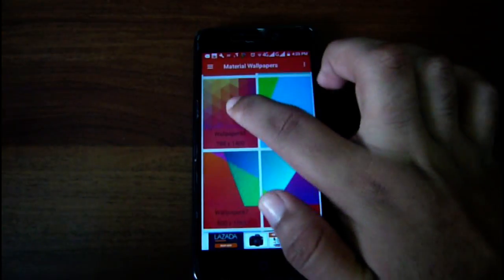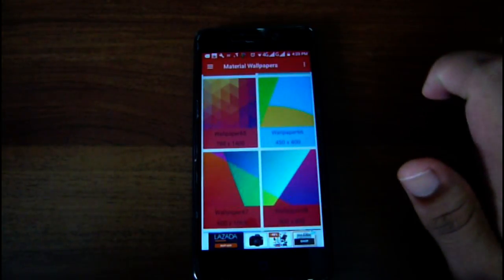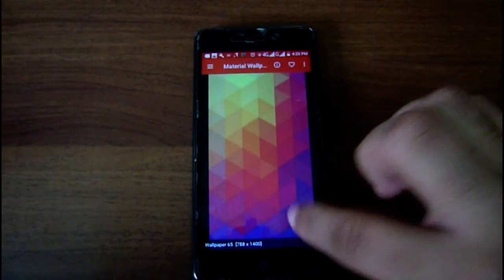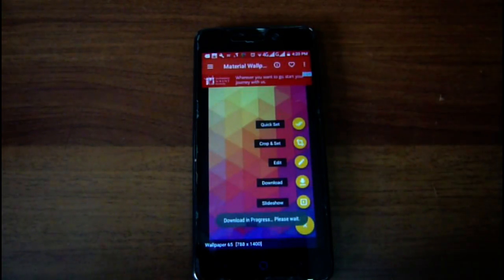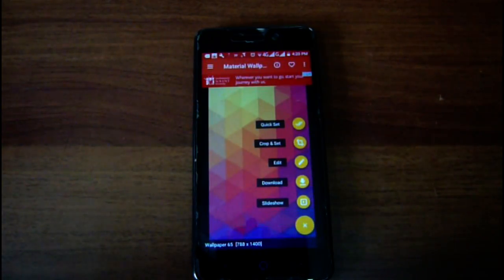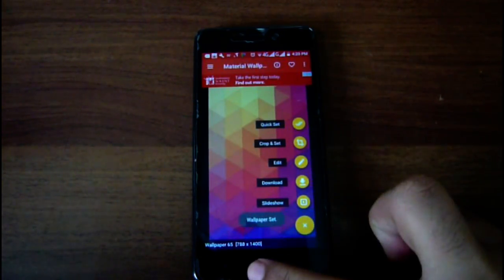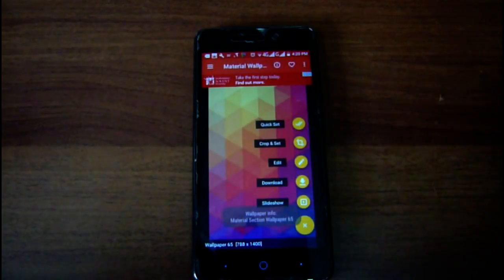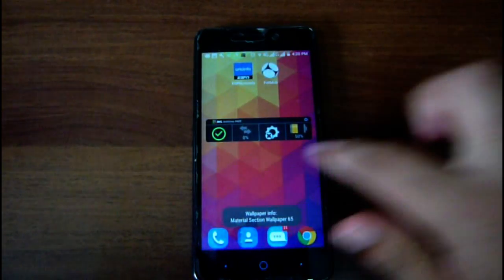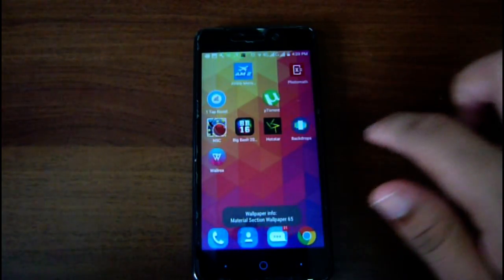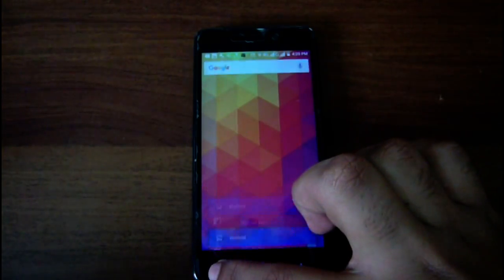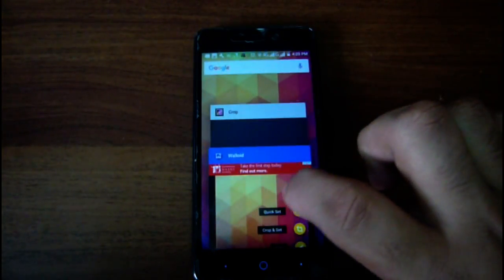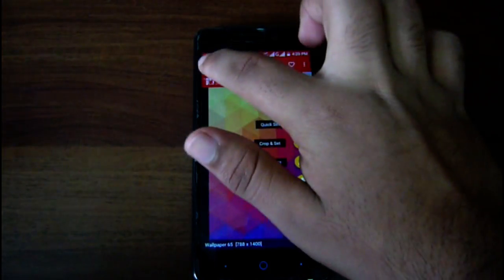I think this one seems cool, so let's try it. I will just do a quick set — download in progress — and the wallpaper is set. Let's check it out. It's got many different kinds of wallpapers and you can set them easily.